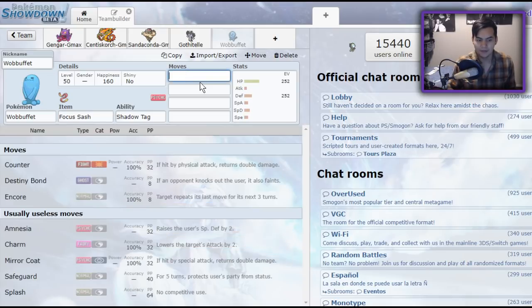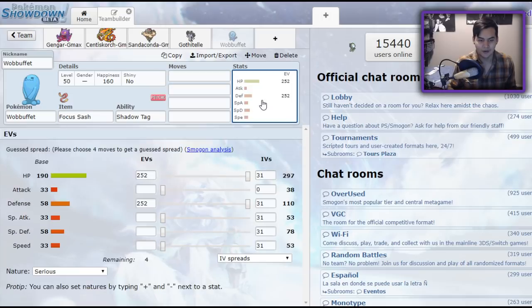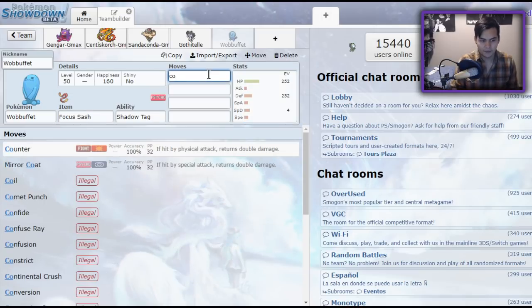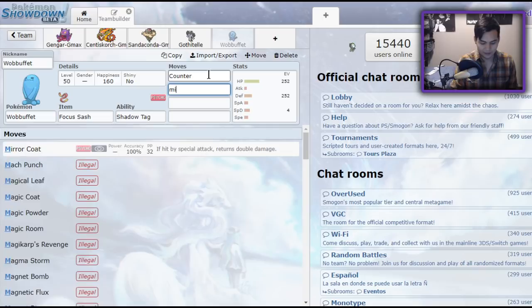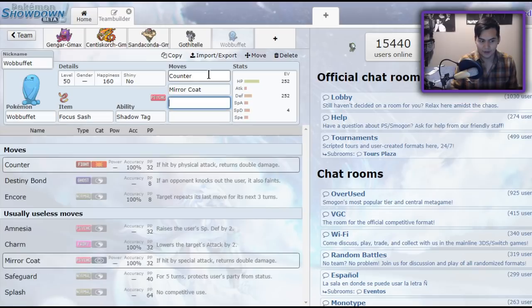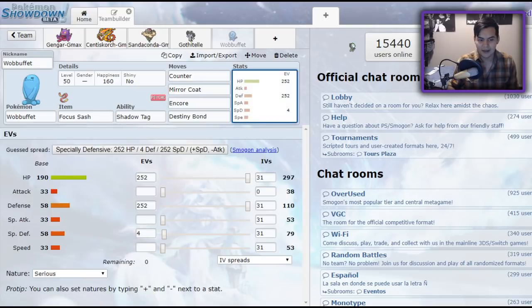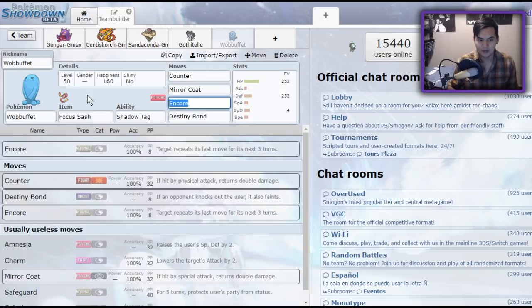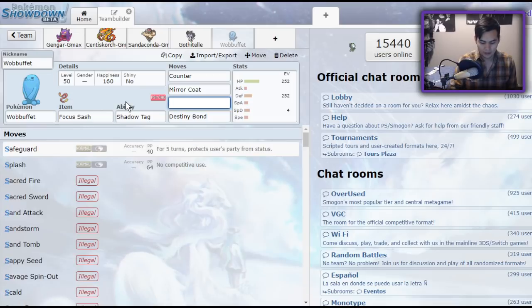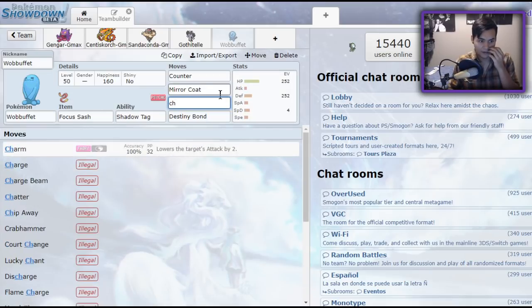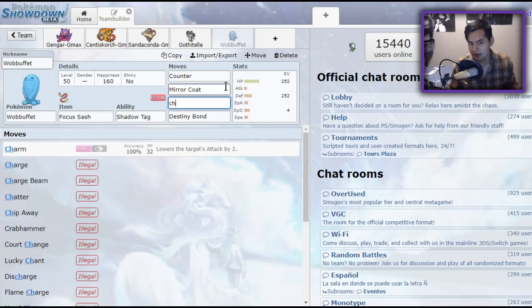It's weird to say max HP Focus Sash, but it would probably look like this. That would be your EV spread. Counter, it only has a couple of moves. Like, let's be real. We already know what Wobbuffet does. That would be its set. Maybe you could run like Charm on it, but that's not too effective. So Wobbuffet, just kind of take it off your mind. It's not good.